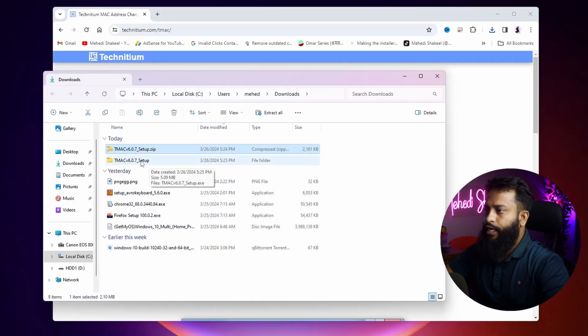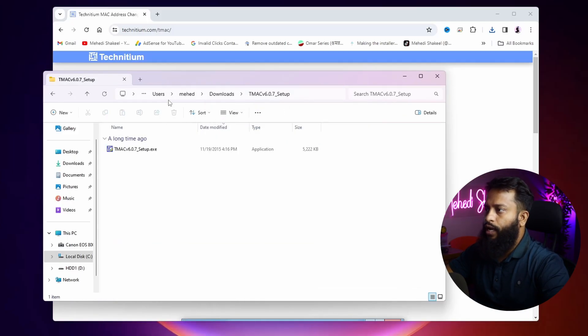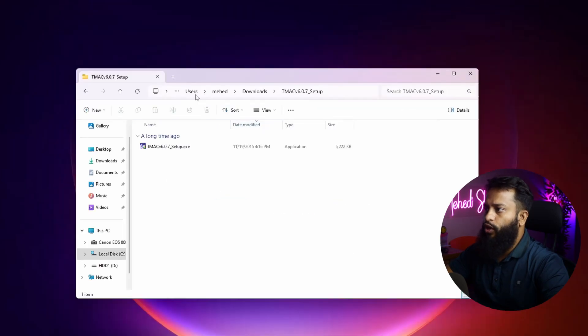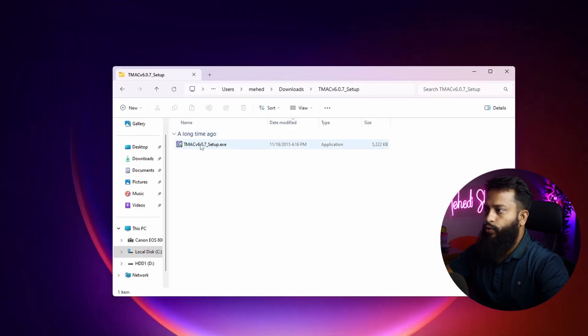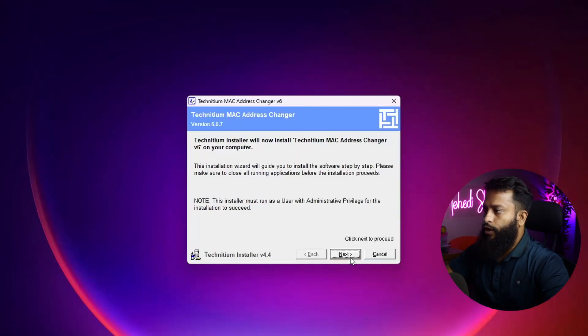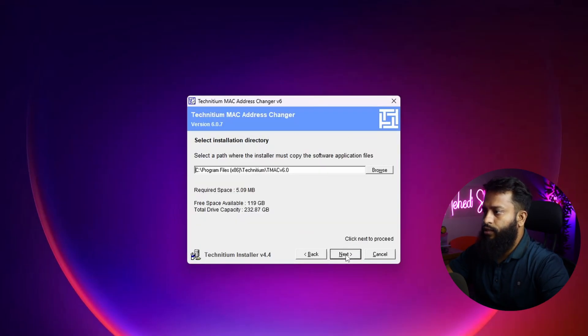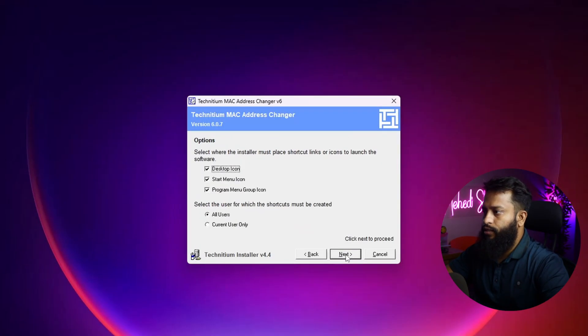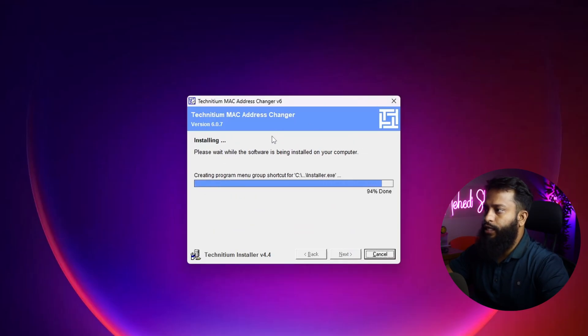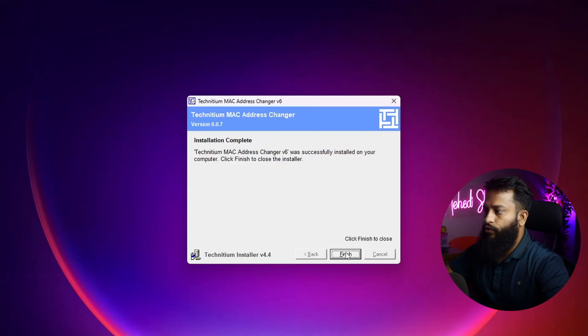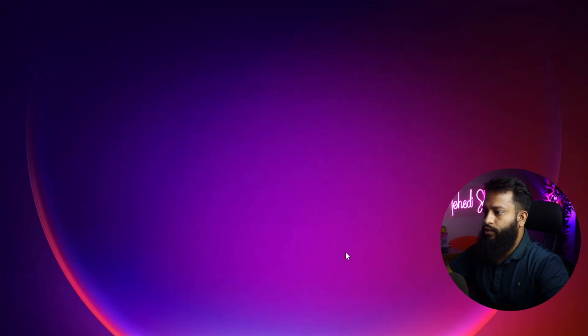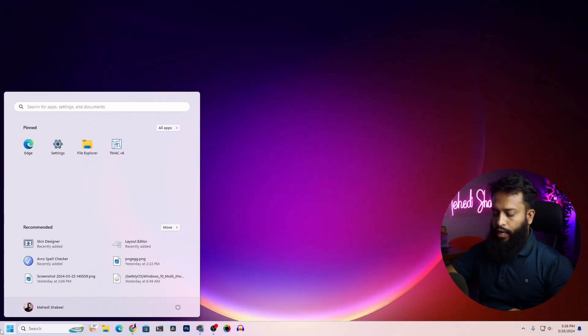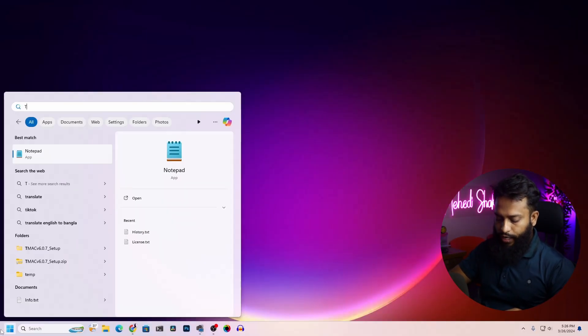Now go to that extracted folder and here you will get an exe file to install this Technitium MAC Changer software on your Windows computer. Double click on it, then click on Next, accept the agreement, then click on Next, Next, Next and it should install the Technitium MAC Address Changer software on your Windows computer. Then click on Finish. Now click on Start and search for TMAC.